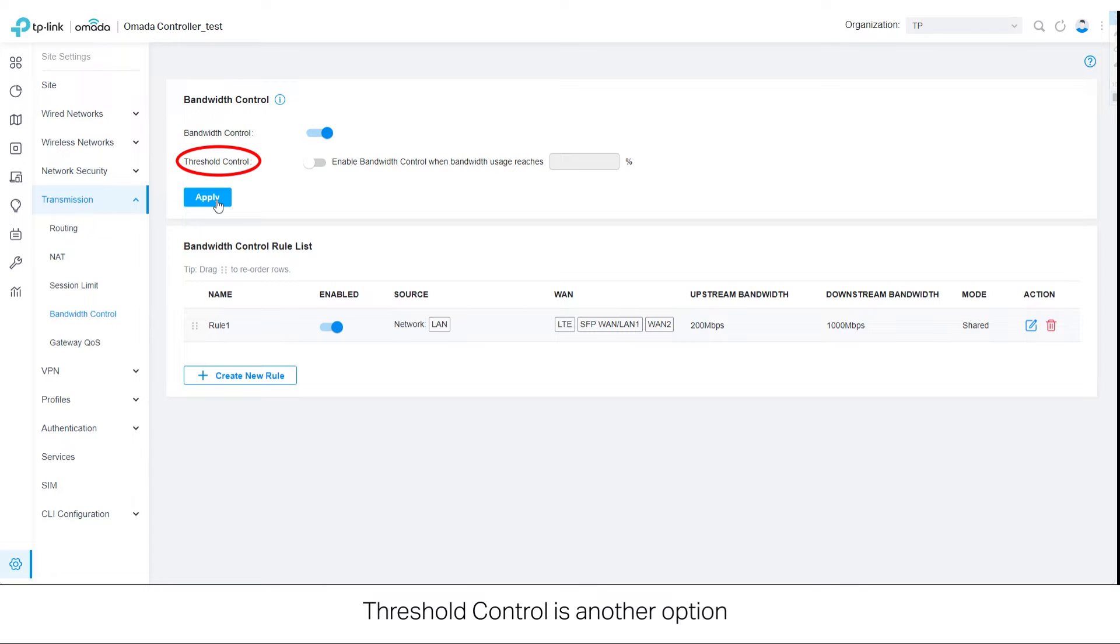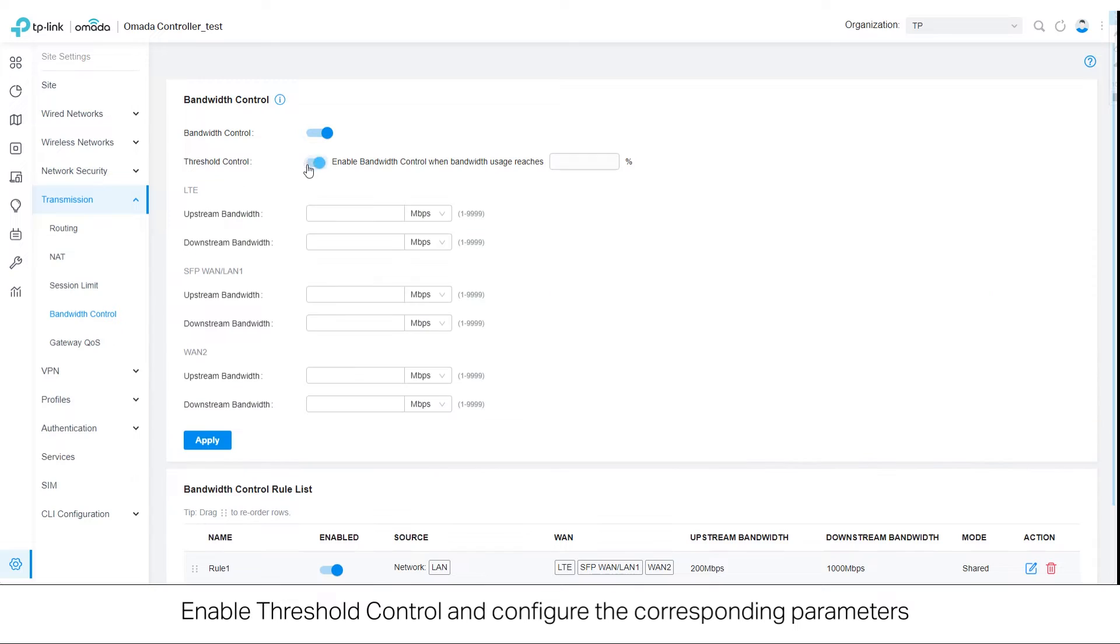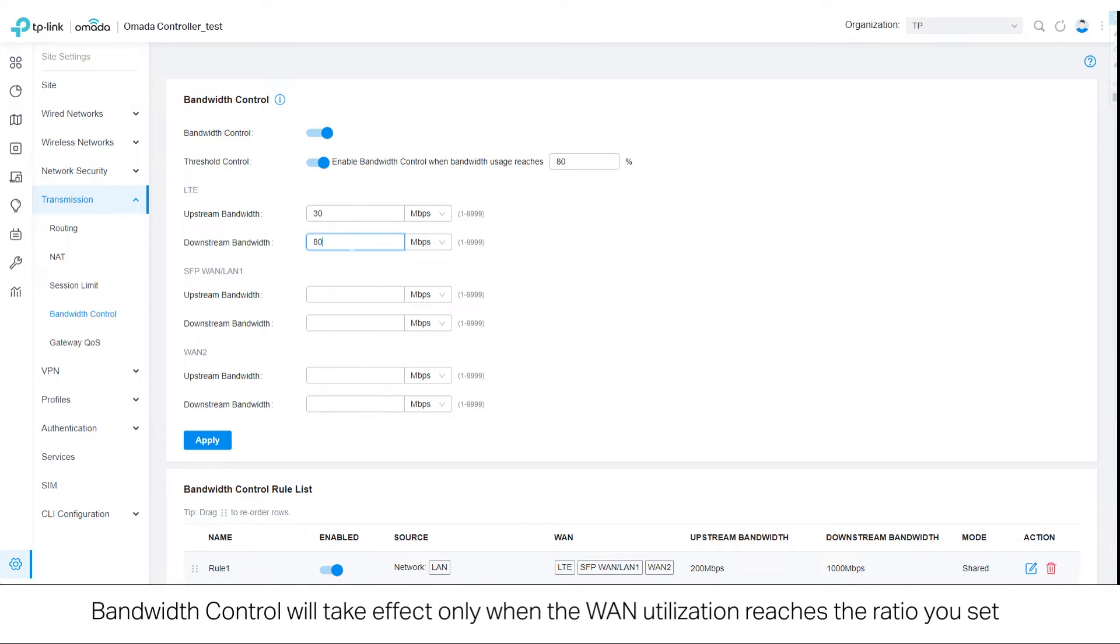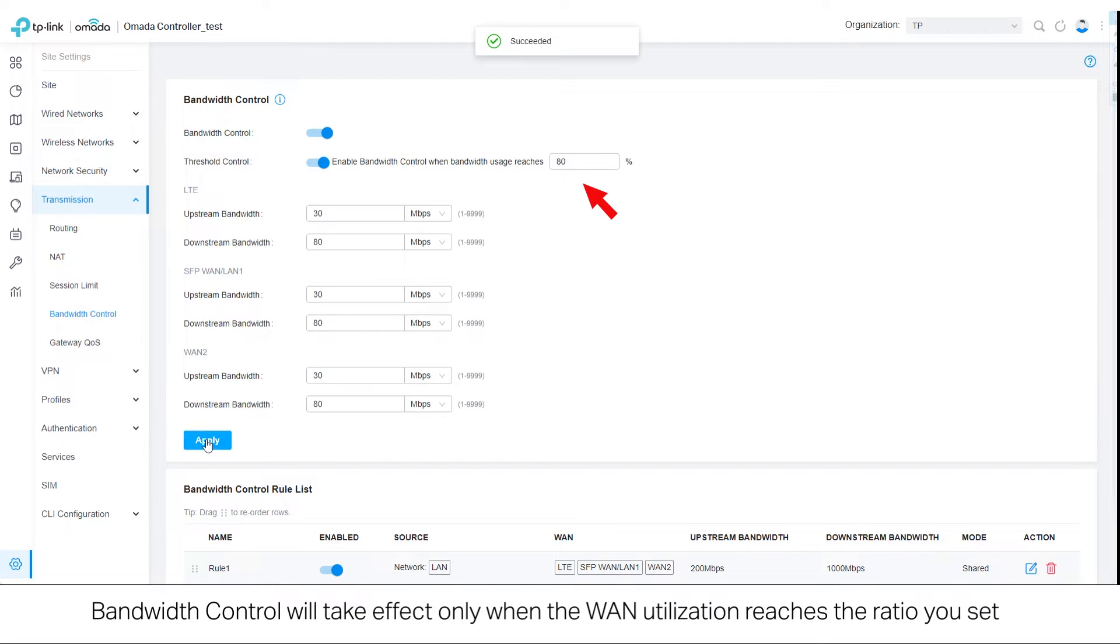Threshold control is another option. Enable threshold control and configure the corresponding parameters. Bandwidth control will take effect only when the WAN utilization reaches the ratio you set.